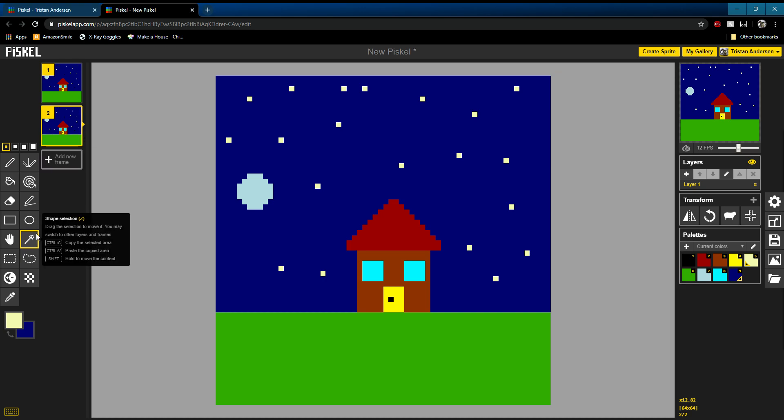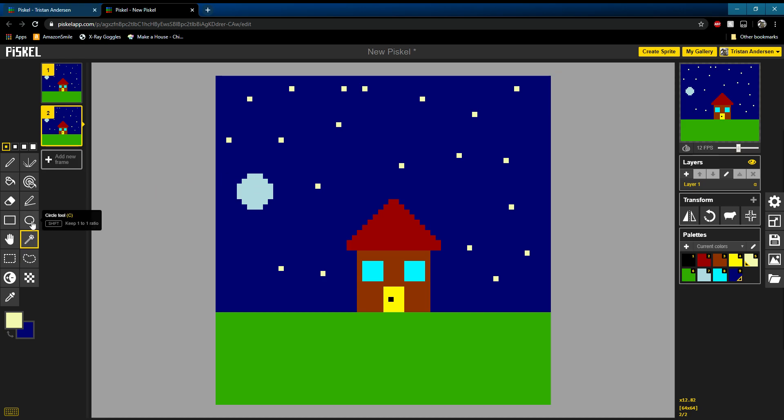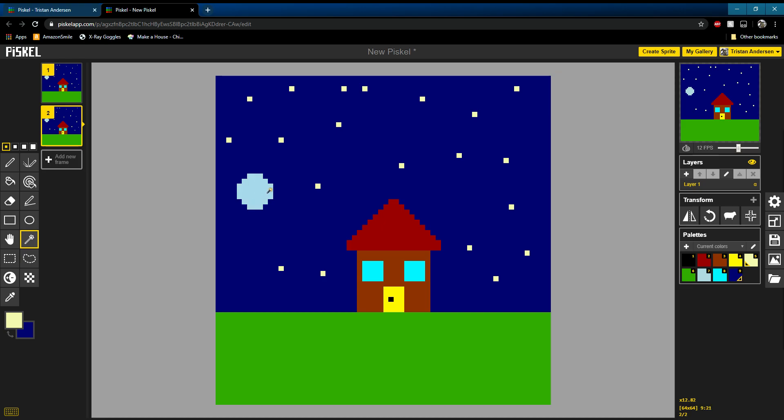So next I'm going to use the shape selection tool. You can press Z or click on this little, looks like a little magic wand. And select the way you want to move. Hold shift. Grab it. Grab it again. And just slightly move it up. Just like that and then hit enter.